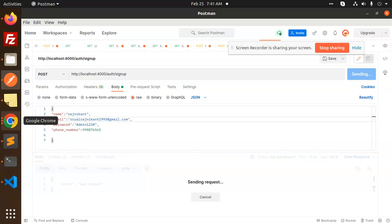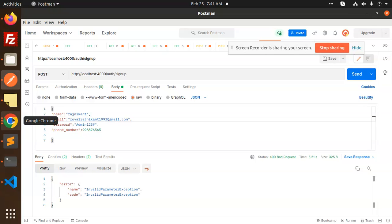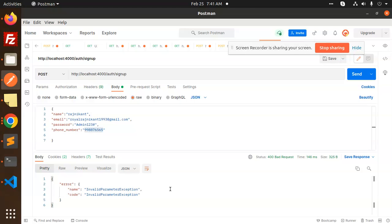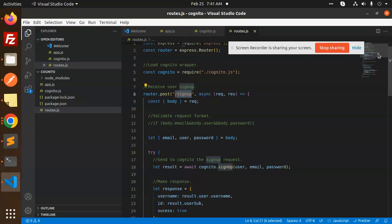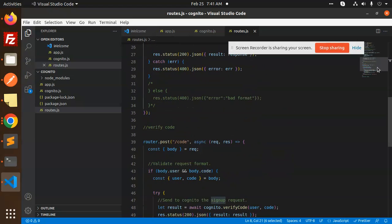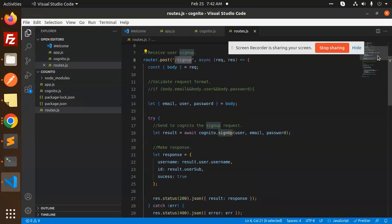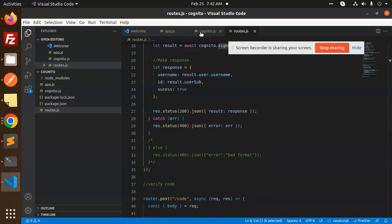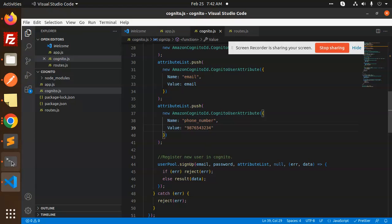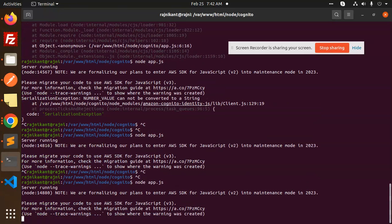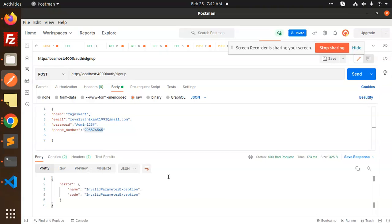The user is created in the user pool, but we get an invalid parameter exception. That means there's an issue with the phone number during sign up. Let me go check the sign up function and add the phone number field. Let me restart the app — but still getting an invalid parameter exception.